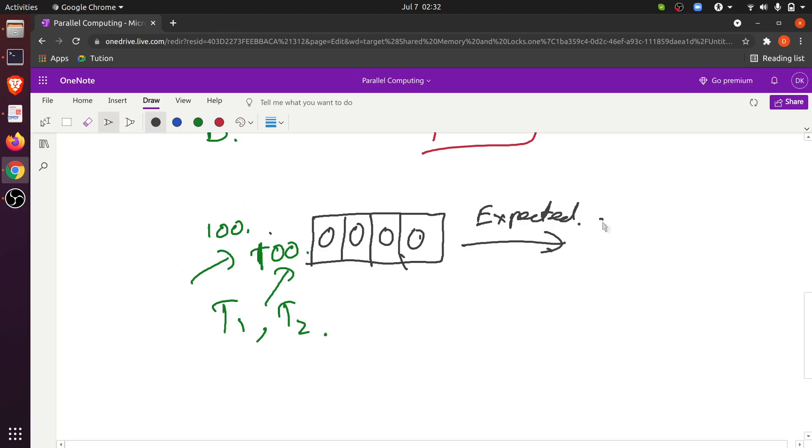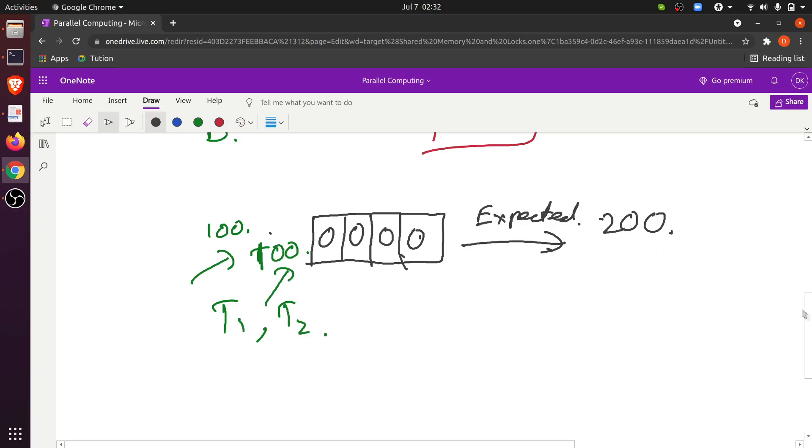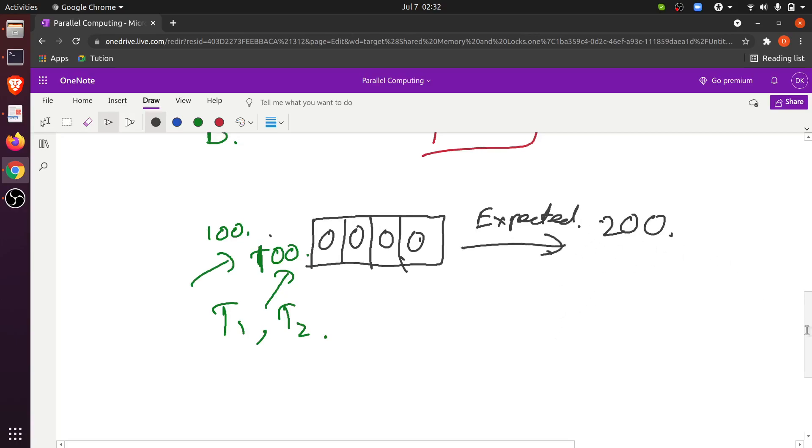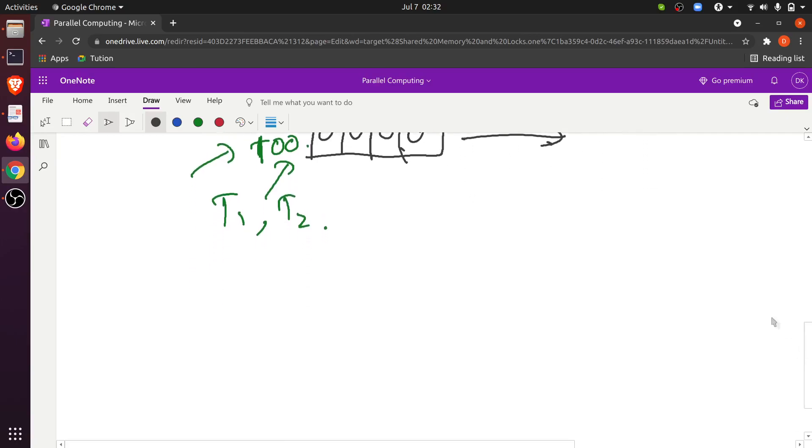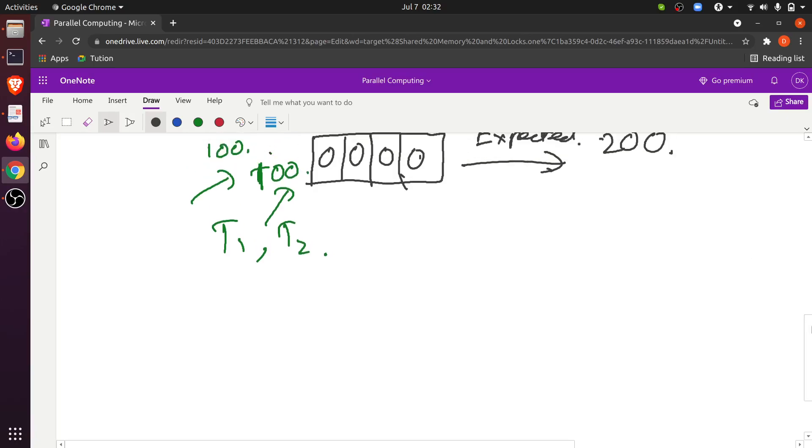200 is the desired result, but what will usually happen is that if you don't use proper synchronization mechanisms, we will get an answer much less than 200. Without synchronization, the answer would be less than 200.